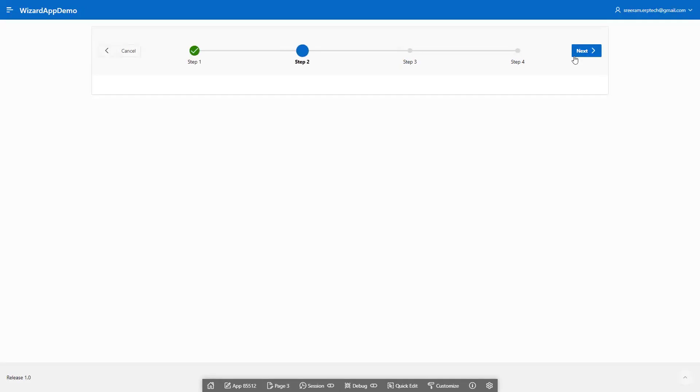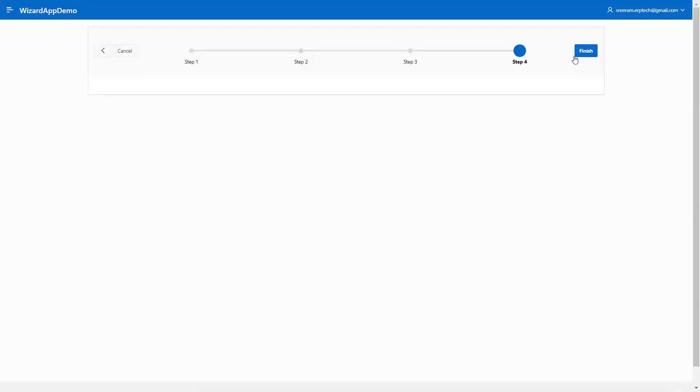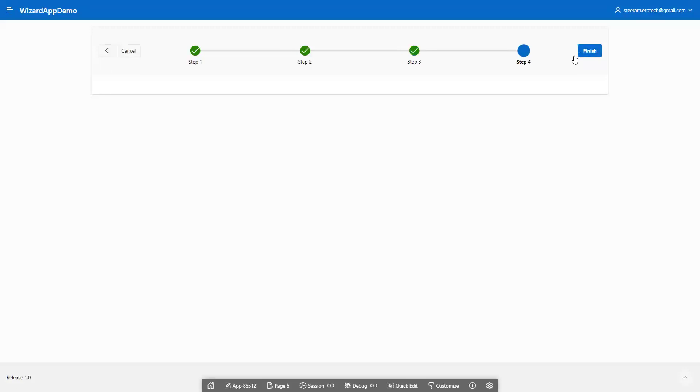Similarly, when you click next, it will go to step three, and step three becomes blue. When you click next again, step three becomes green and step four becomes blue, showing that you're progressing through the application. Finally, we reach the last step, and it shows the finish button.